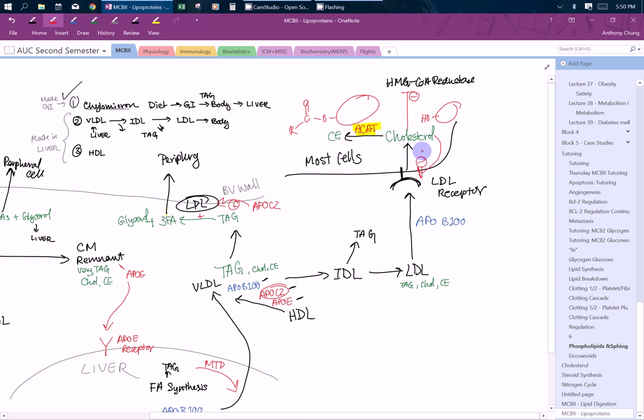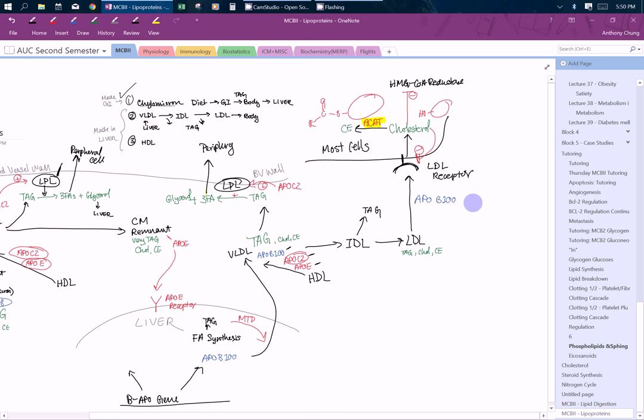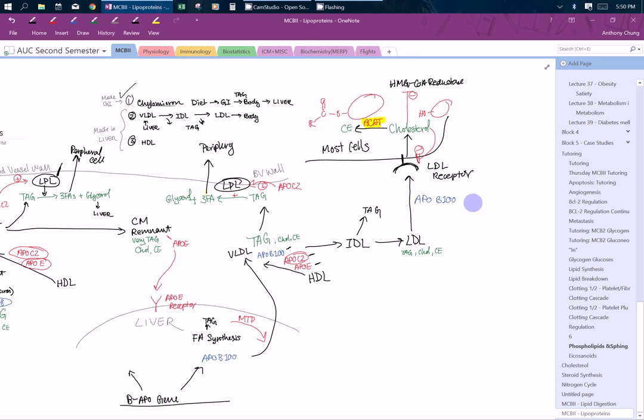So is this pathway clear? We just have one more about the HDLs. We already talked about the chylomicron story. We talked about the VLDLs. So the last one we're going to talk about the HDLs.